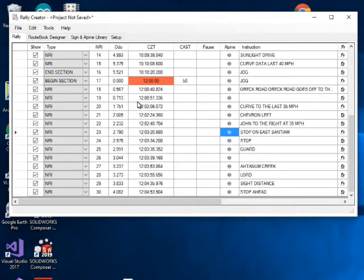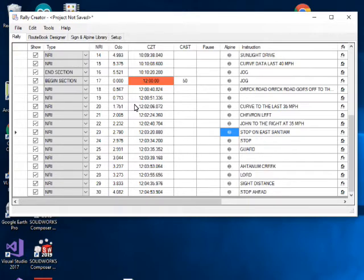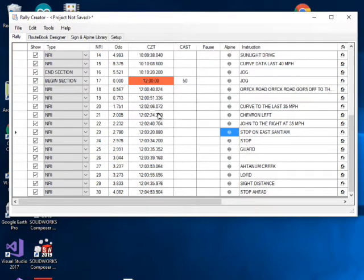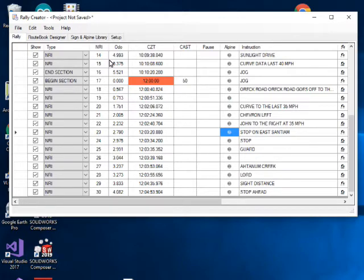I plan to have a route book designer feature that lets you select the cover page, section notes, headers and footers, and the output format — all going into the output PDF file generated when you create the route book. I also plan to have a library of signs you can put into the instructions, like stop signs, paddle boards, lazy T rights — a standard library of images for the route book.